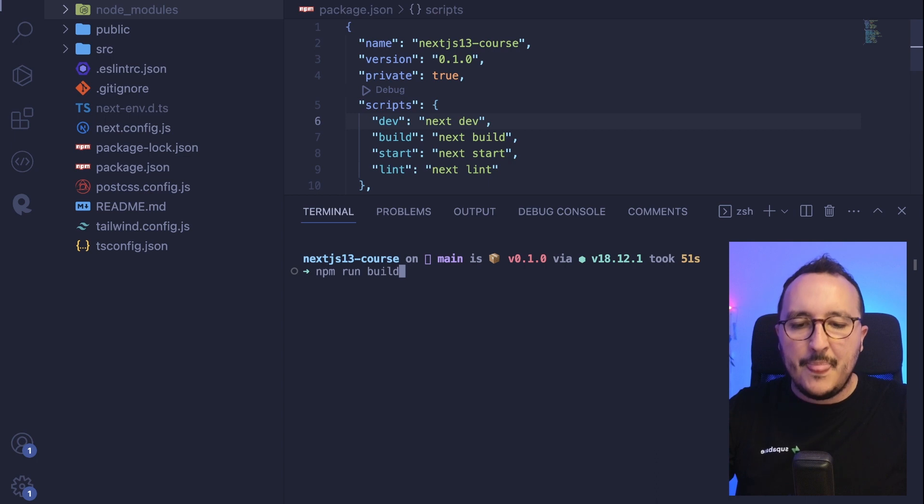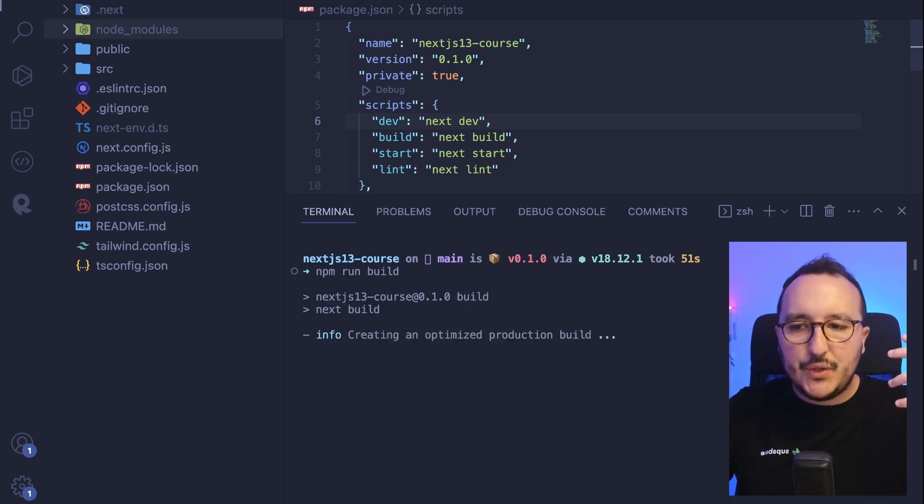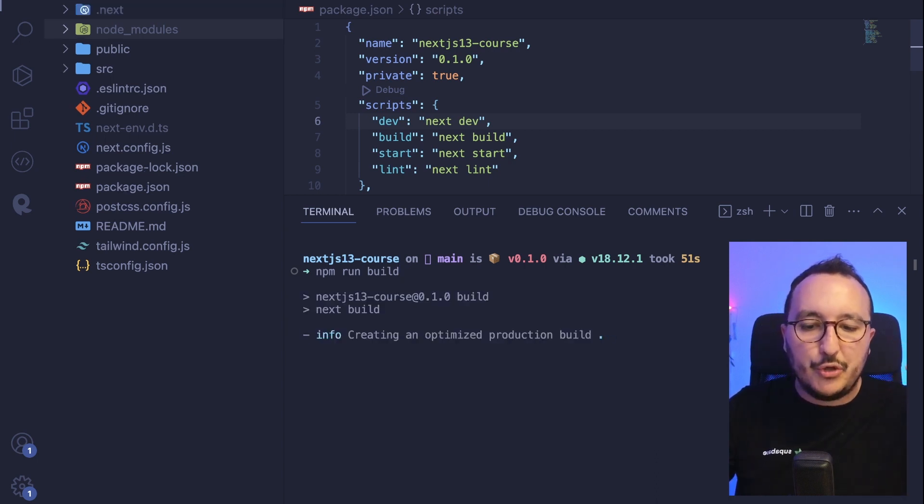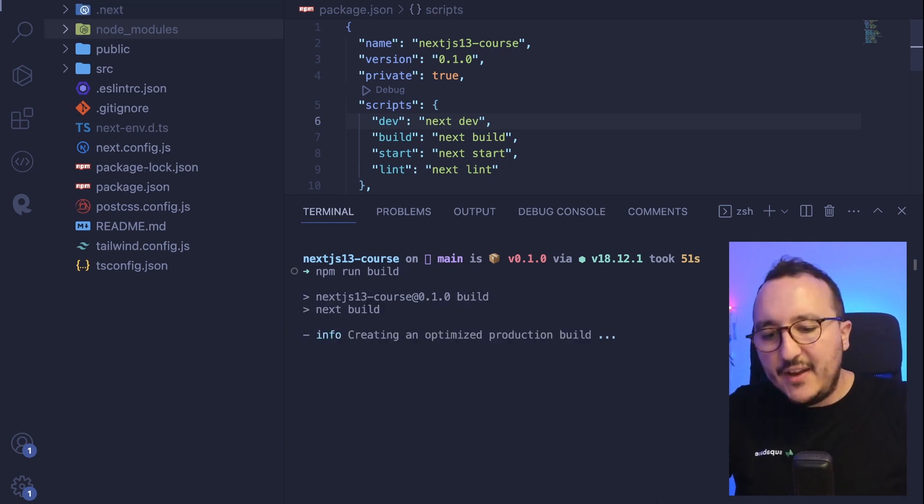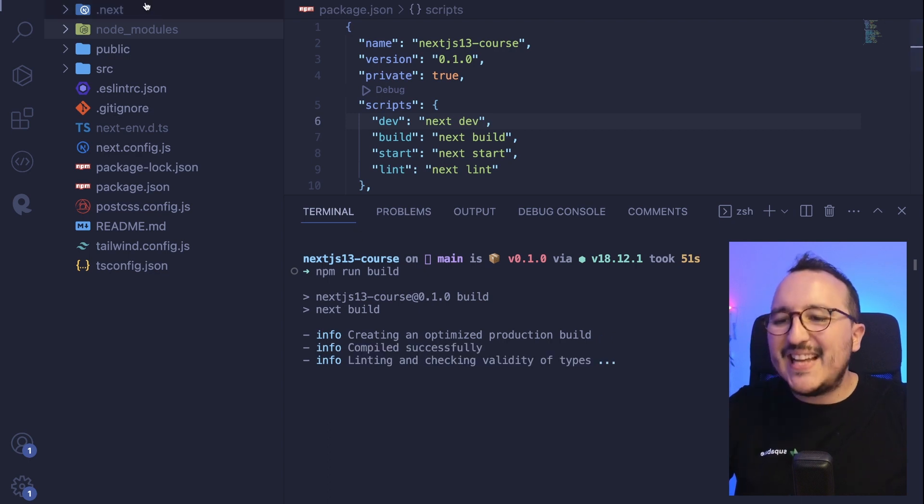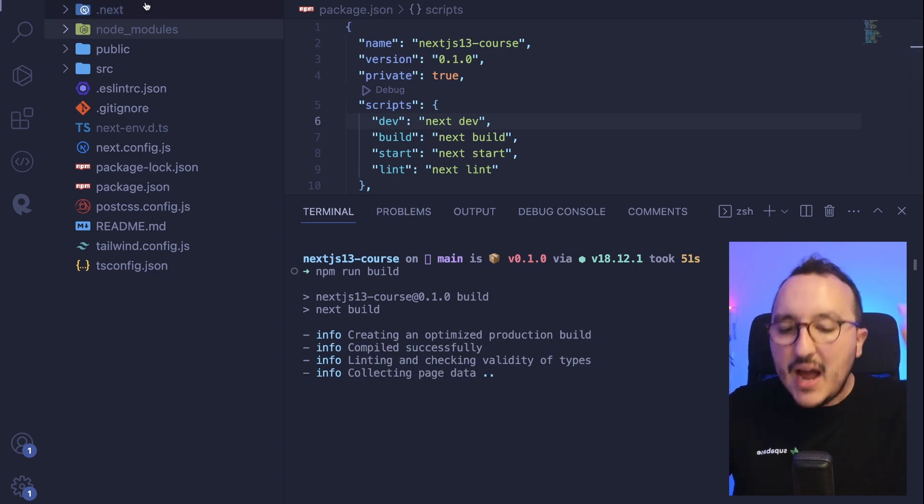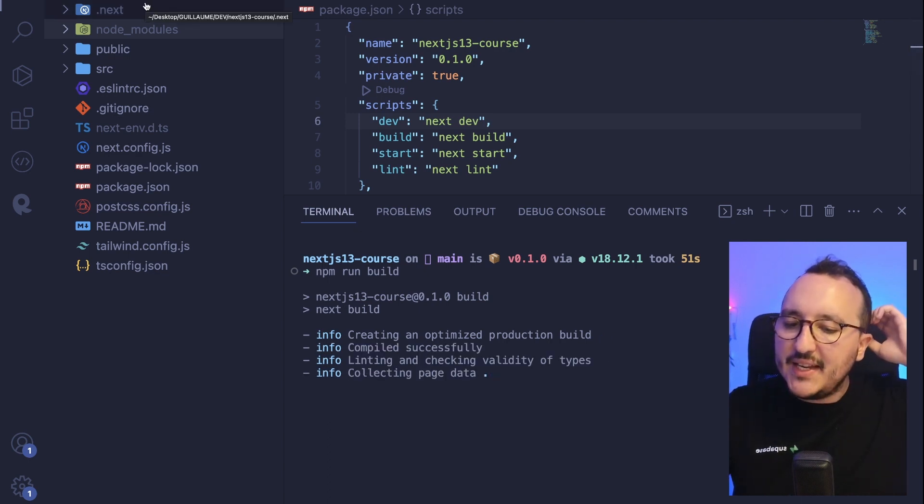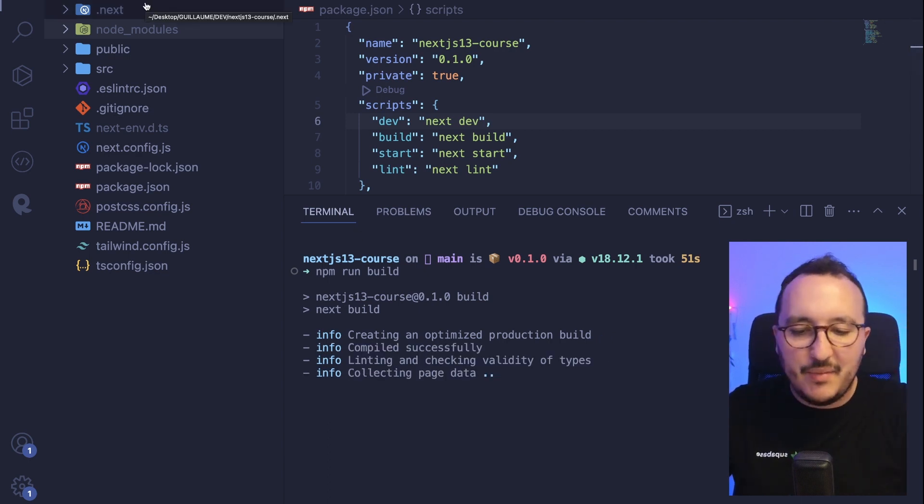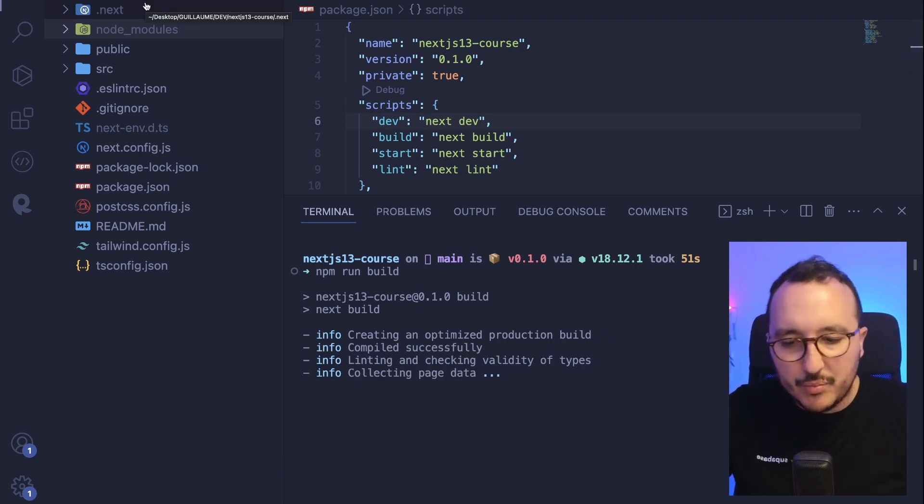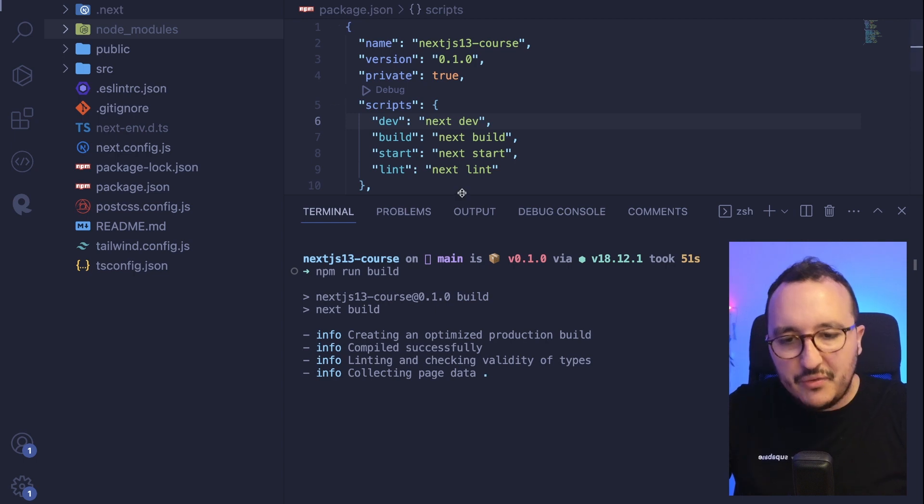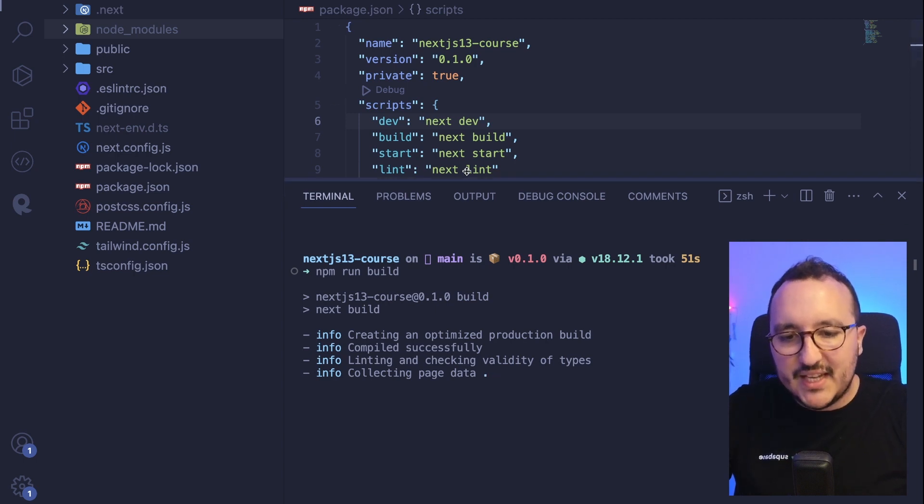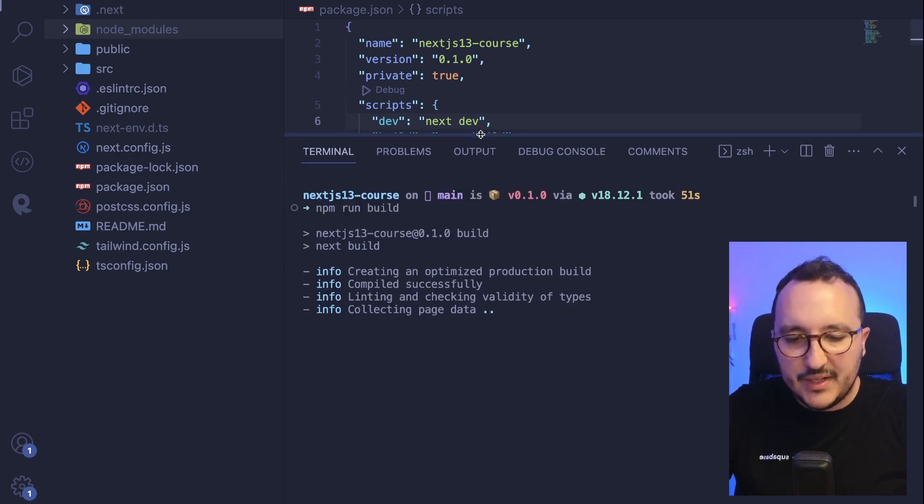What I'm going to do, I'm going to actually stop my server and I'm going to delete this .next folder. And what I want to show you at first is to type npm run build. I want to see what is actually the production build. And of course, this is exactly the same as the one that has been created before to run the project.